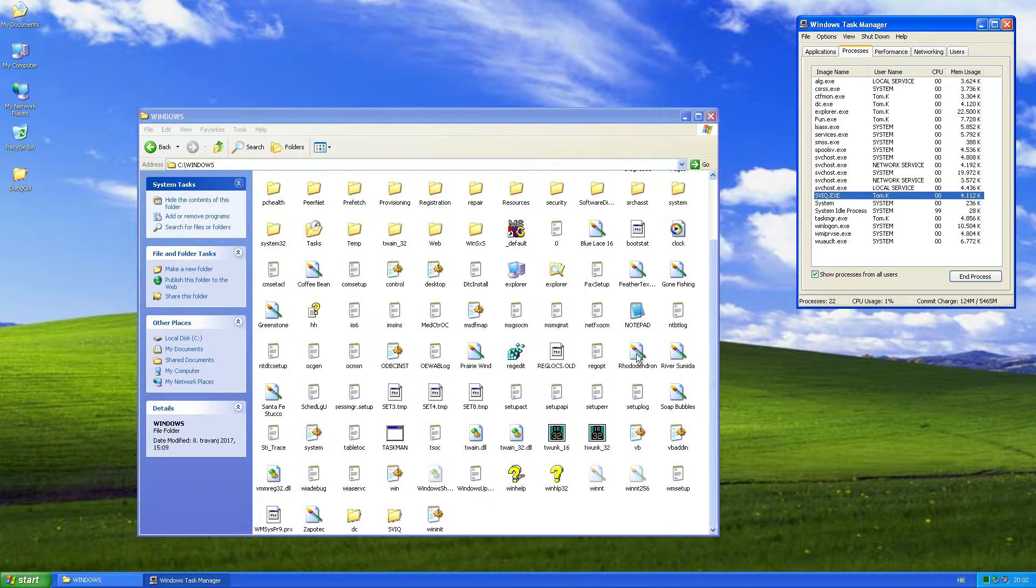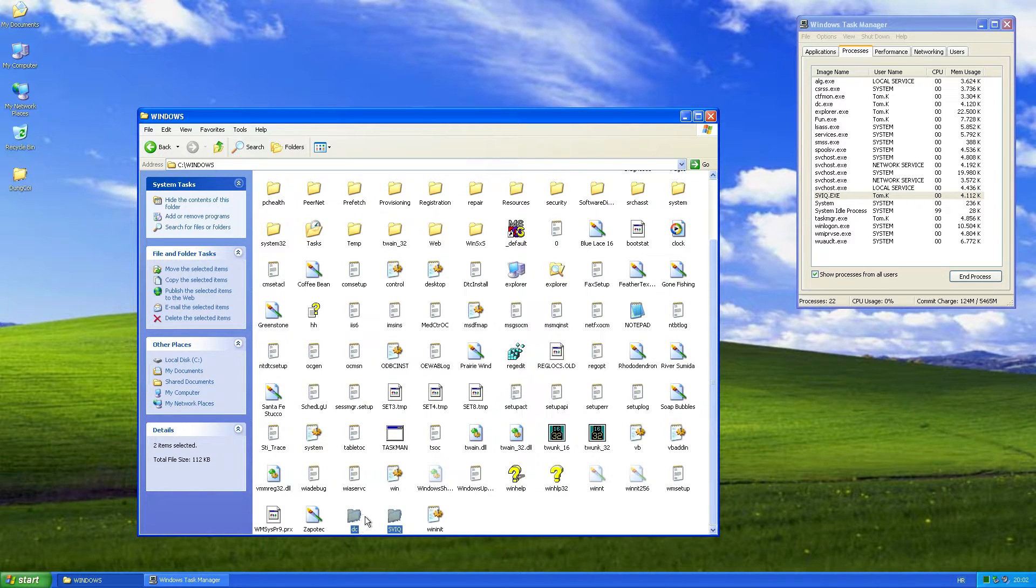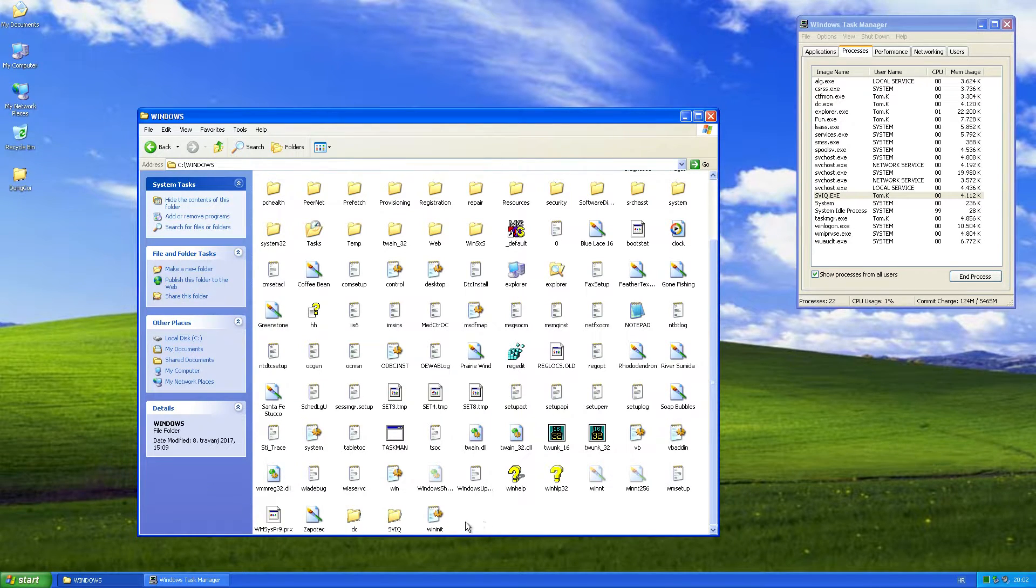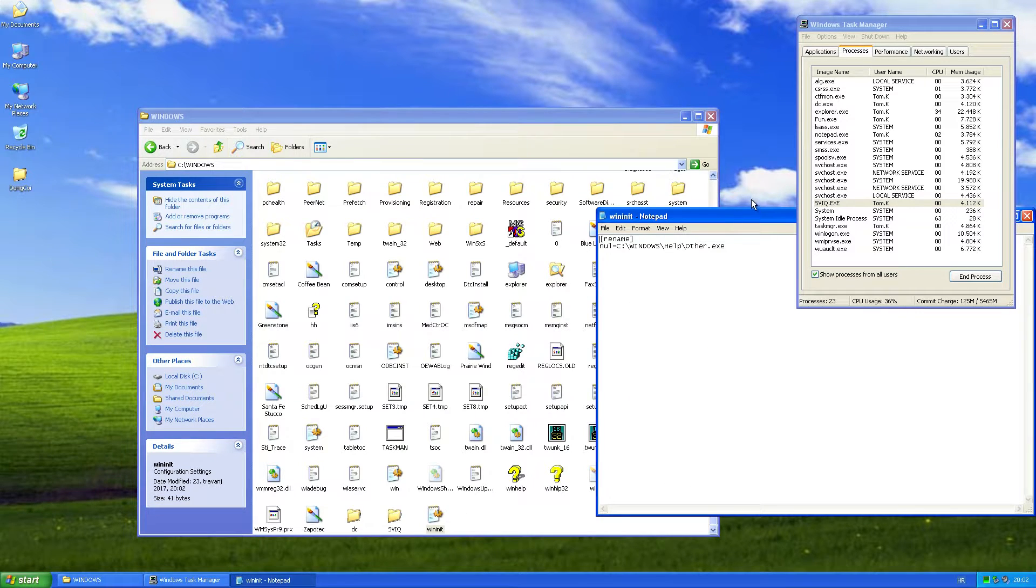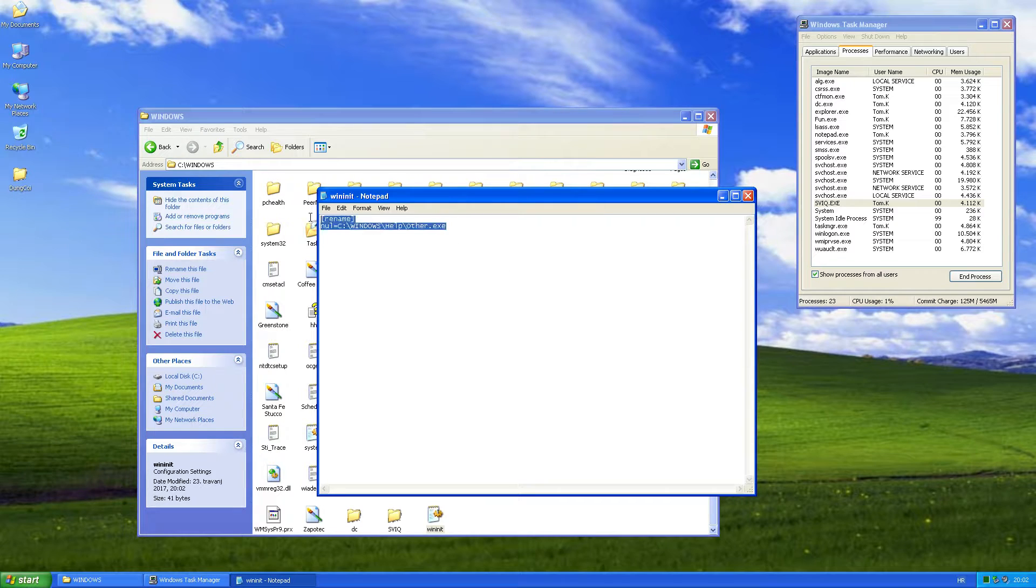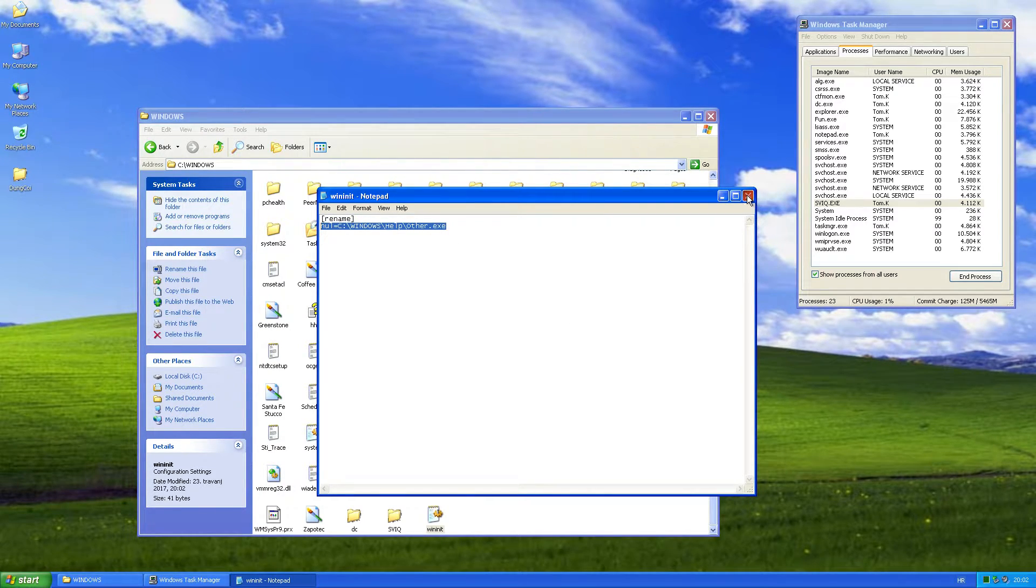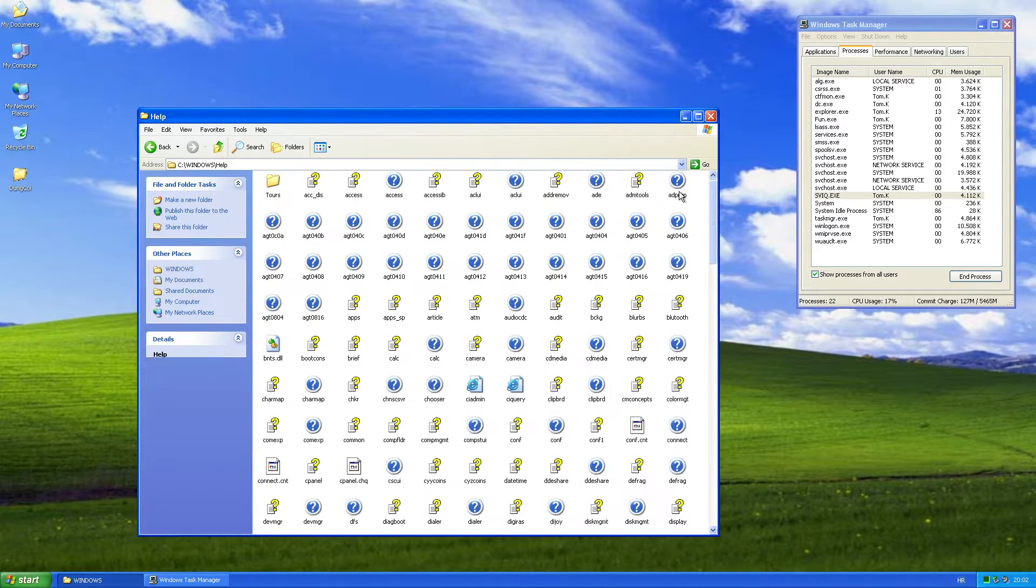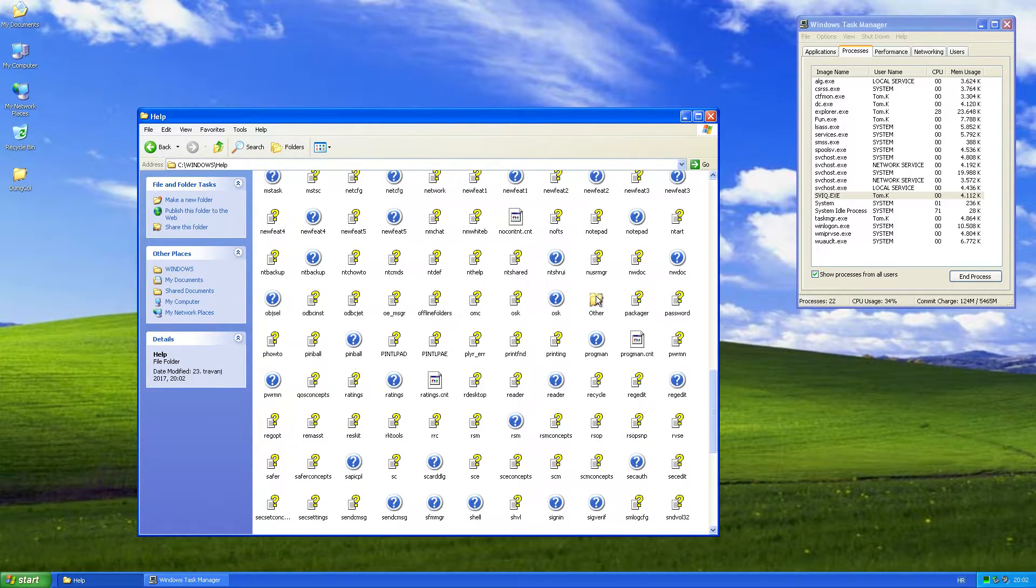We can also see that two of these processes are dropped in the Windows folder. It also creates a file called wininit.ini, with an entry to remove a copy of the worm located in the help folder on boot.